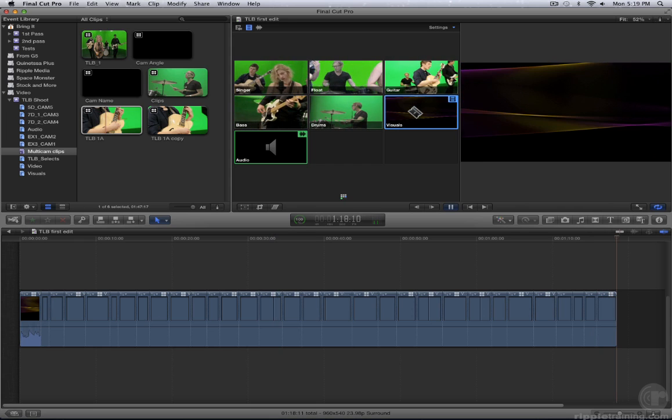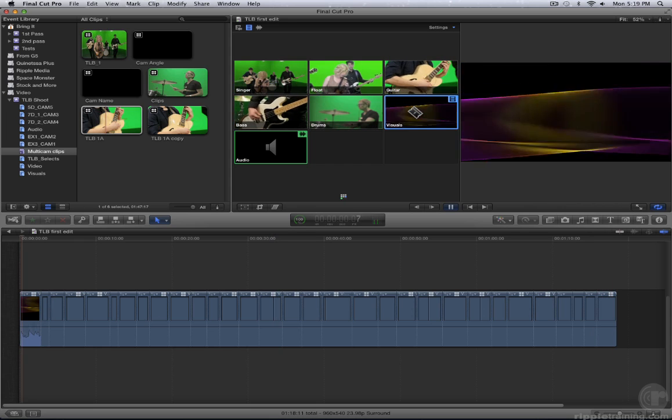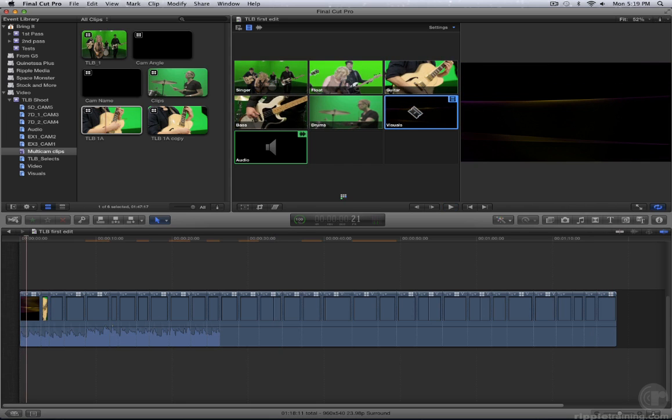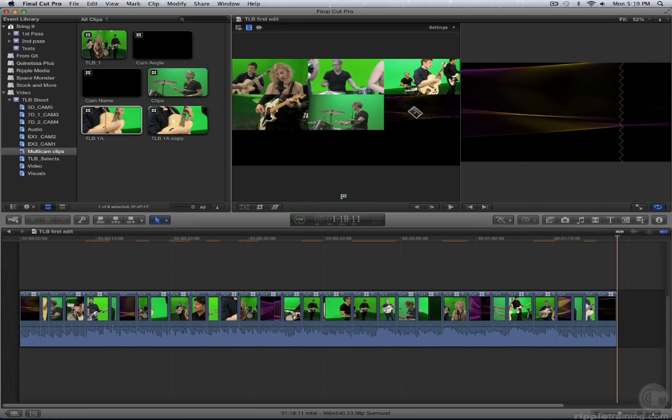When you reach the end of the clip, assuming that you have loop playback turned off, the playhead stops and the thumbnails update.